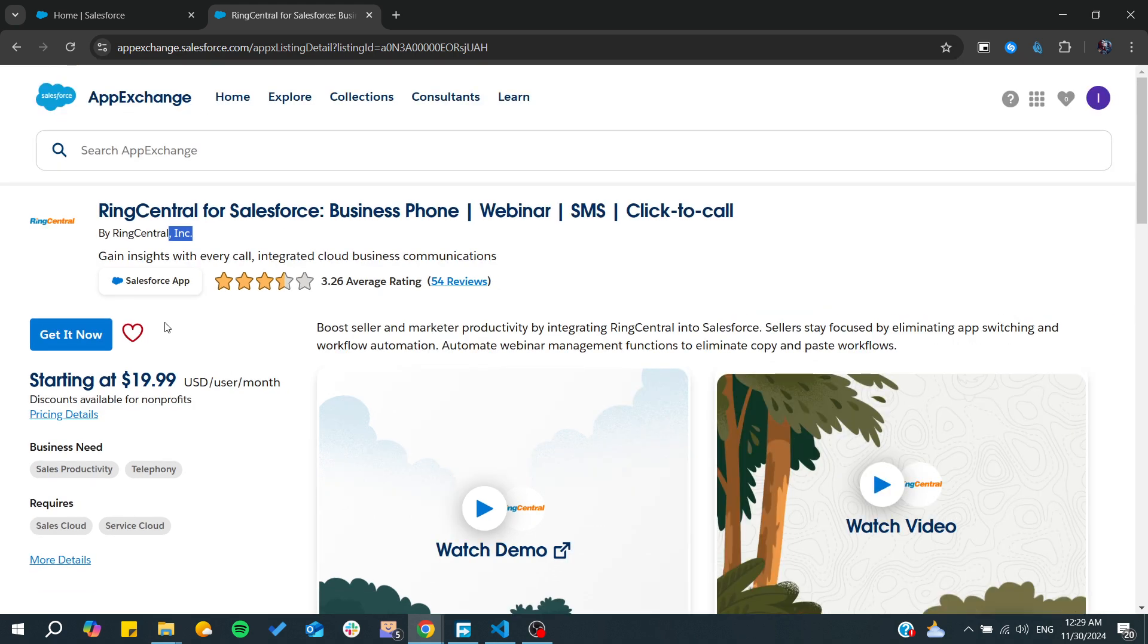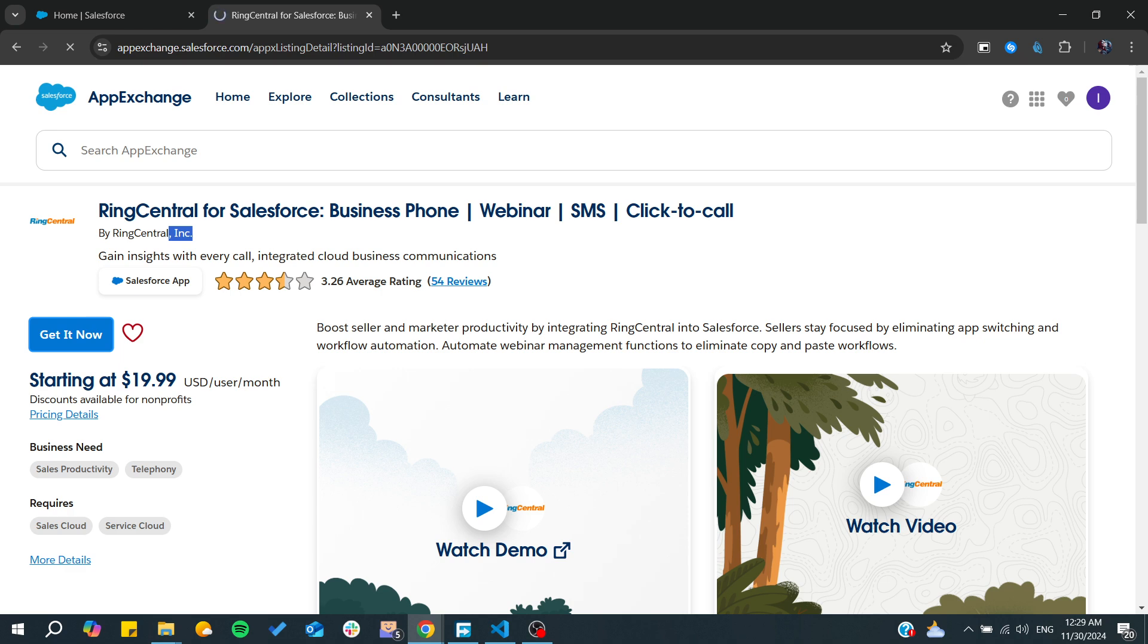From here we will need to click on Get It Now so we can have our RingCentral integration added to our environment. After clicking Get It Now, we need to wait for the page to load.